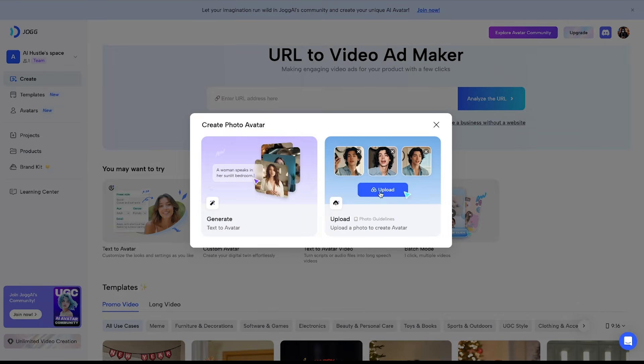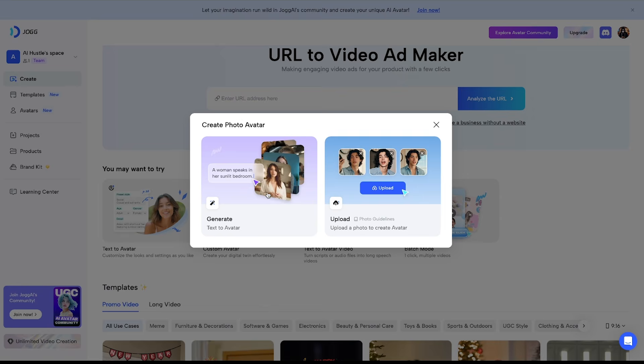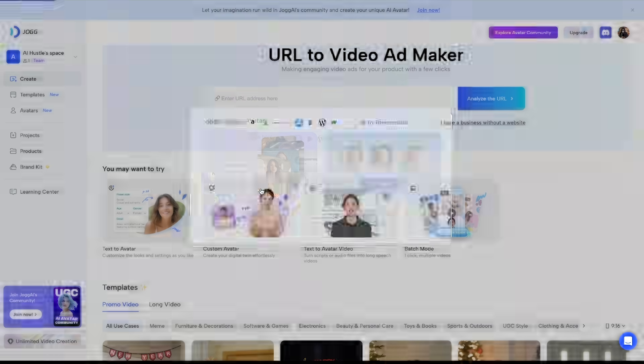Here you'll see two sub-options. The first lets you generate a photo using text, and the second allows you to upload an existing photo and customize it. Since we're generating an avatar from scratch, click on text to avatar.